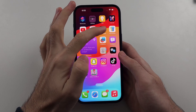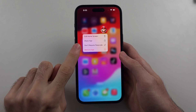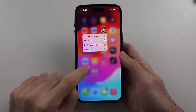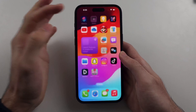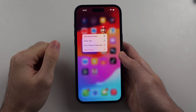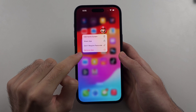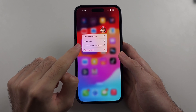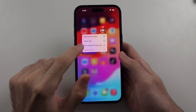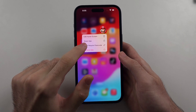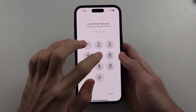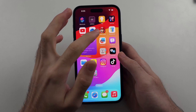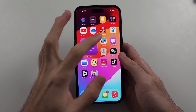Now if you decide that you don't want to require the passcode anymore, doing that same long press will bring up this menu again and you'll see the 'Don't Require Passcode' option. Select it, enter in your login, and that will remove the passcode requirement.